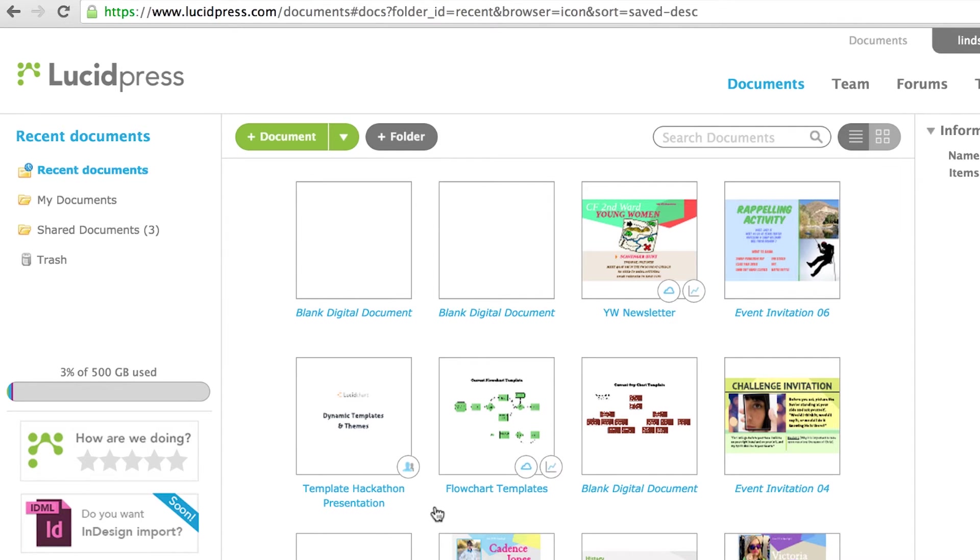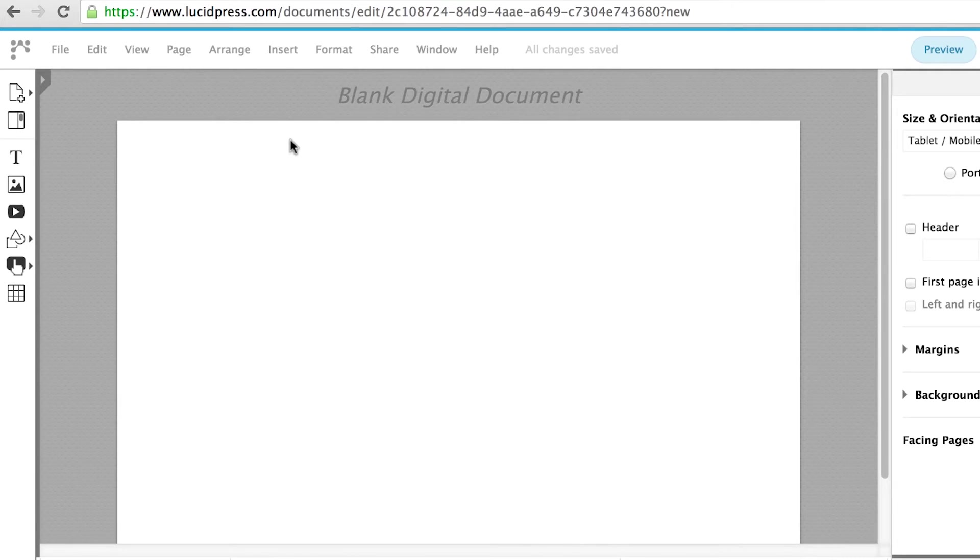When you are logged in, click Add Document or open an existing document. Once you're in your document, click on the Image Manager icon button.